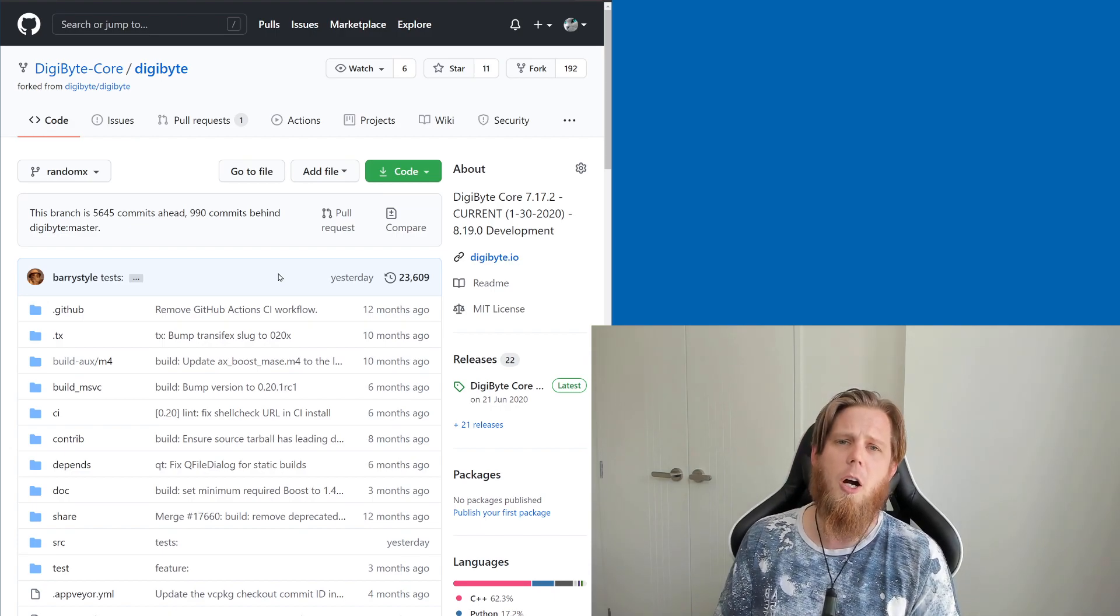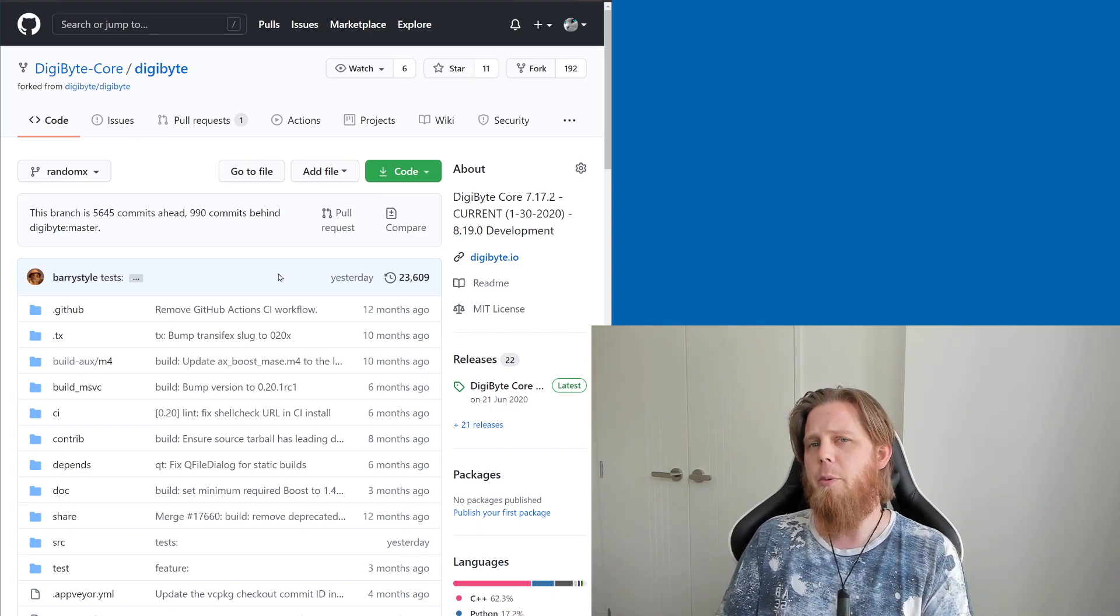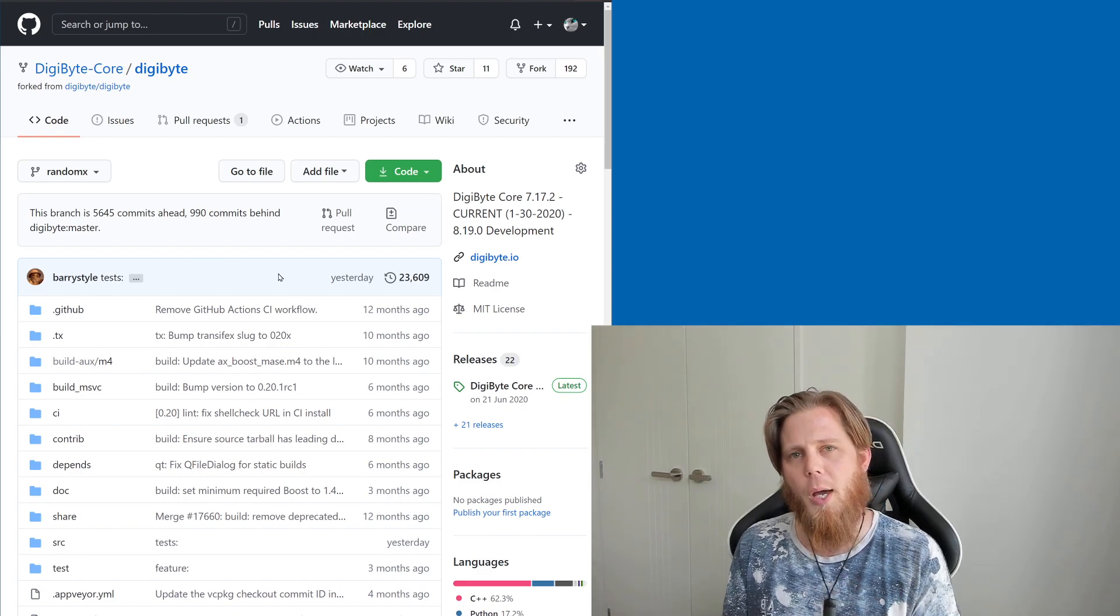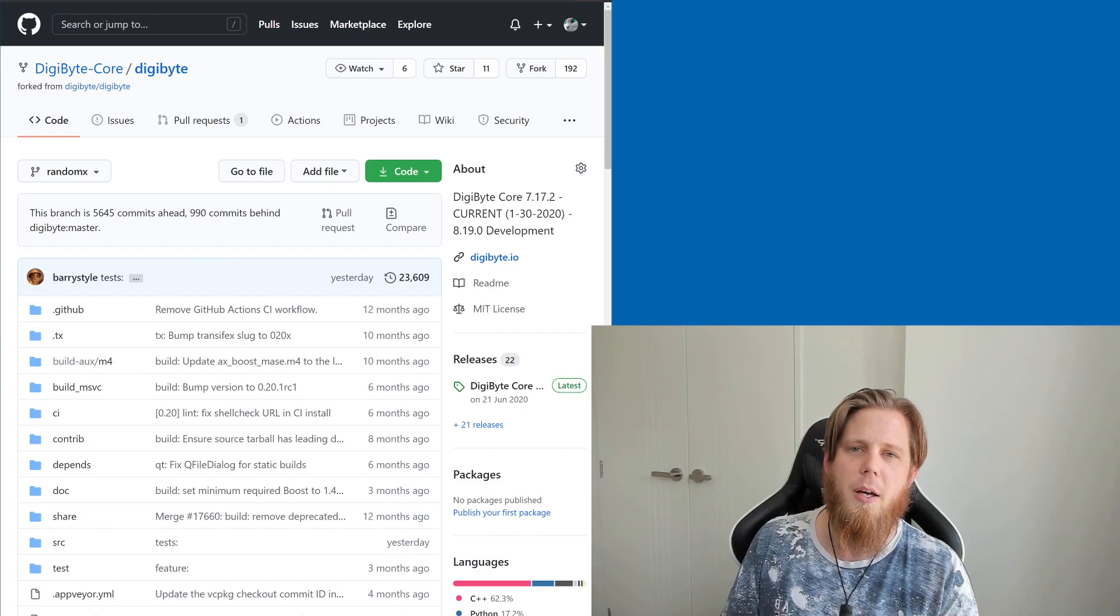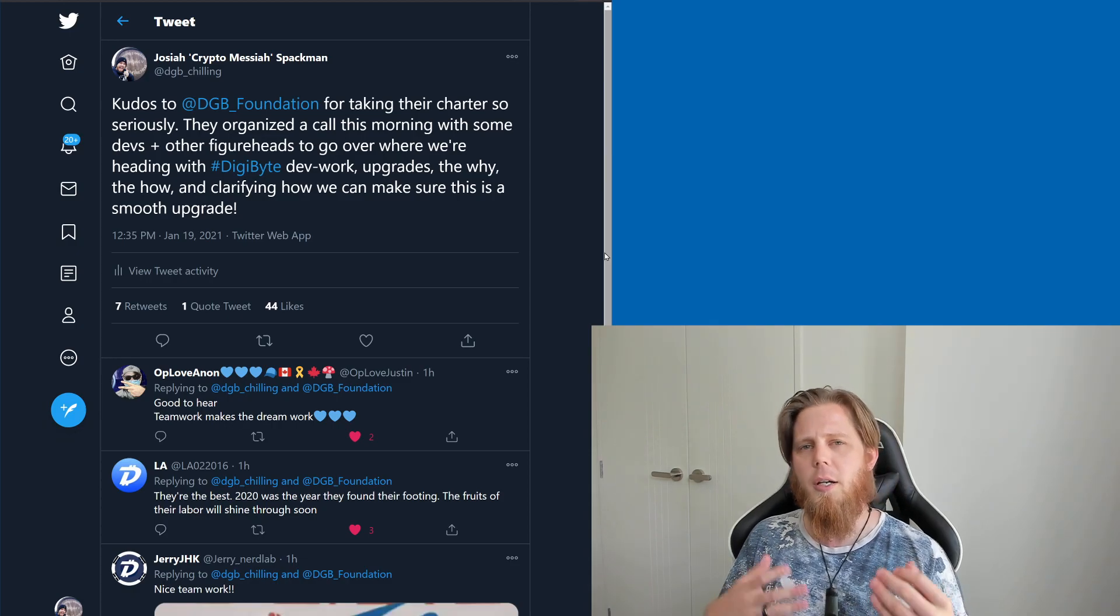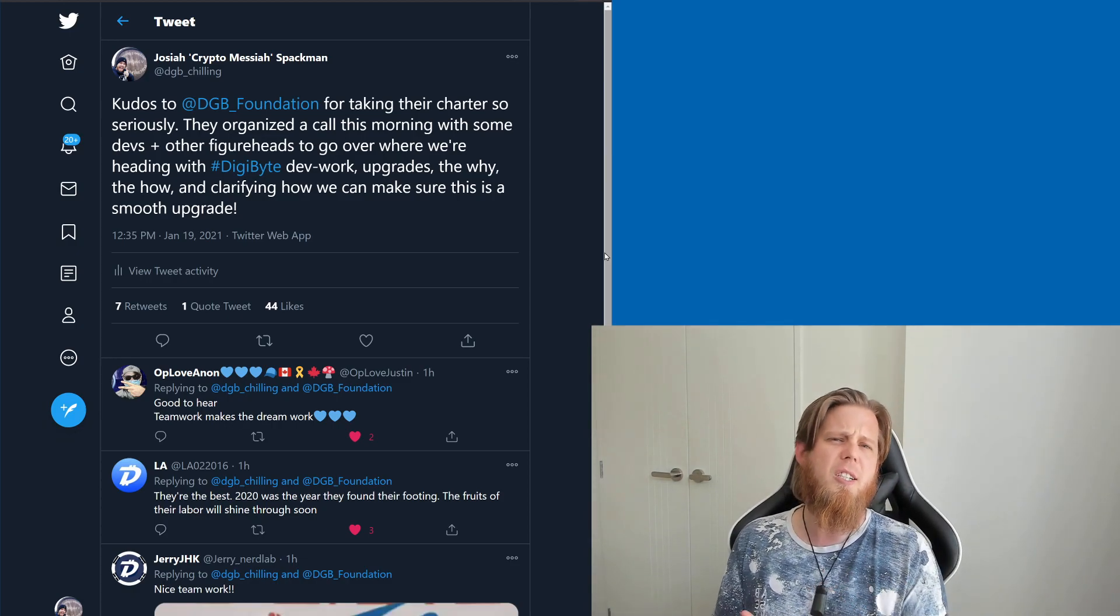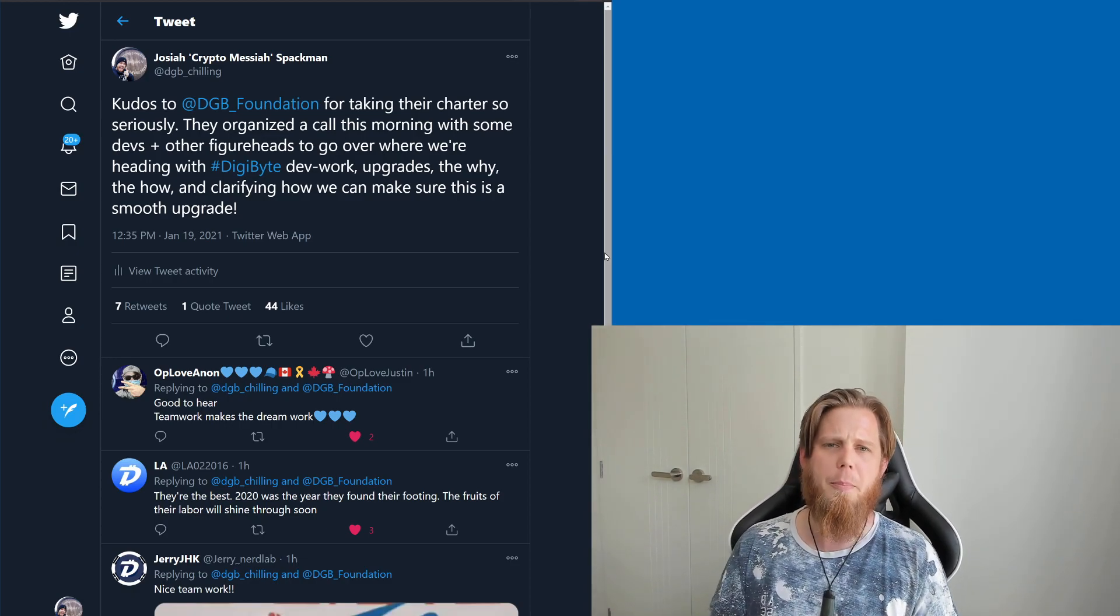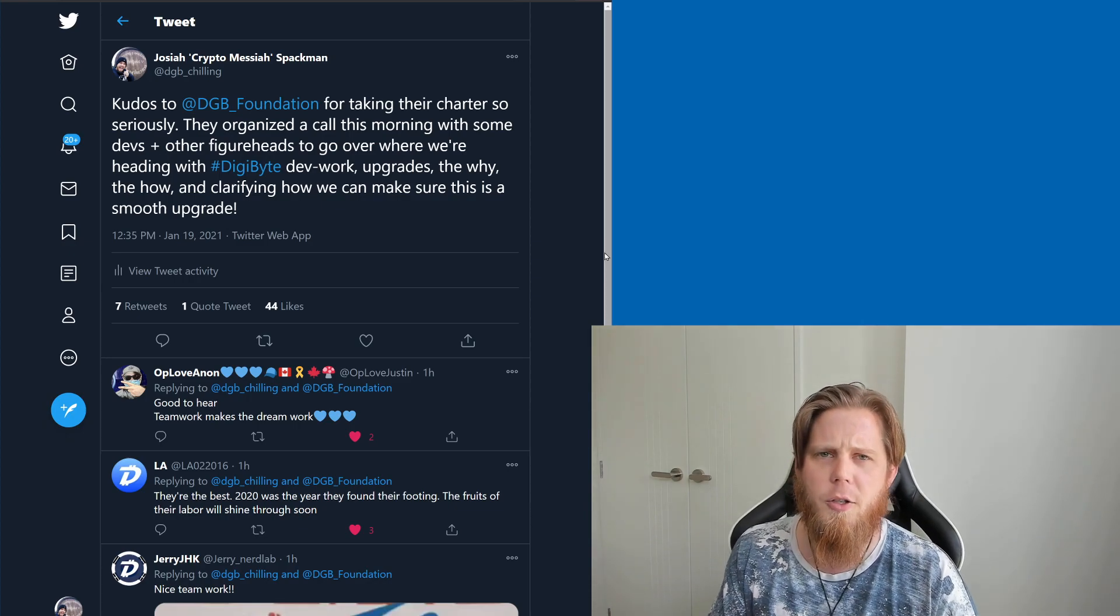You can hit me in the comments section below. Reach me on Twitter, DGB underscore Chilling, if you do have questions, because just like with the Digibyte Foundation here, it's great to answer those questions and to allay those fears from people as well, and just clear the air.